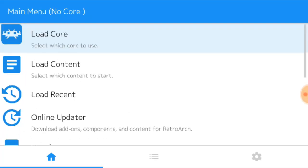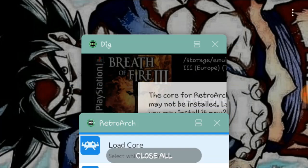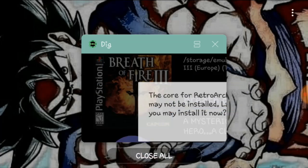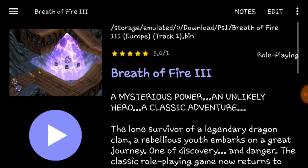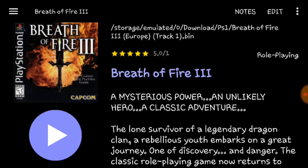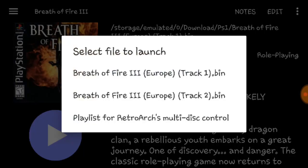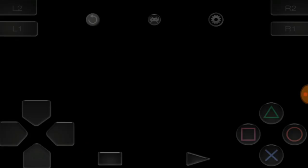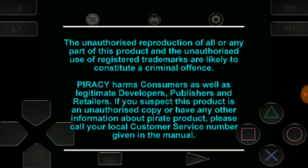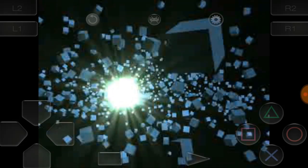So now we can close this back down. Open up your DIG front end emulator. Now launch Track 1, give it a few seconds to load. And here we go, we're playing PlayStation 1 on our smartphone or tablet.